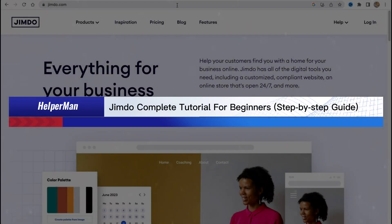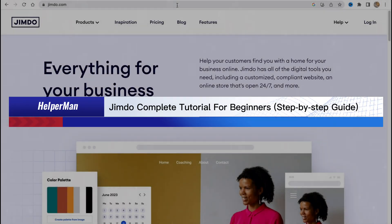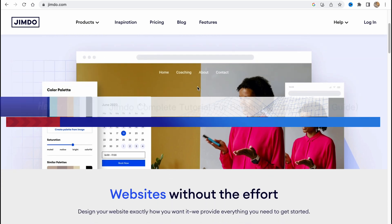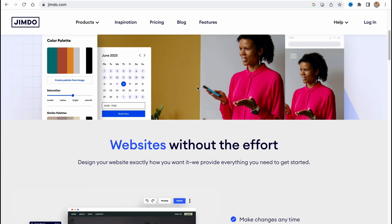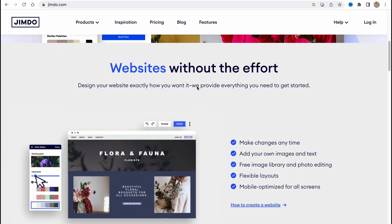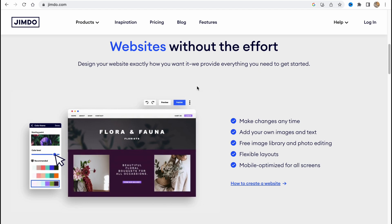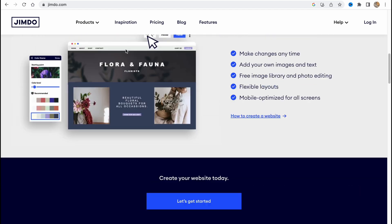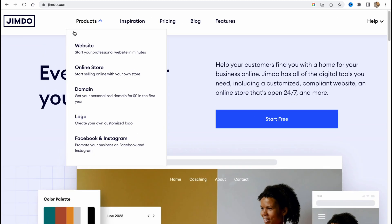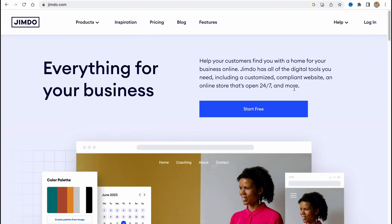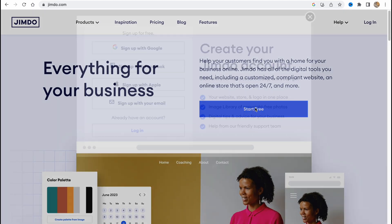Jimdo complete tutorial for beginners — a step-by-step guide. In this video I'm going to show you how to create your own website using Jimdo.com. It's not that hard, so let's get started. First, we need to visit Jimdo.com and click on 'Start Free' on the home page.